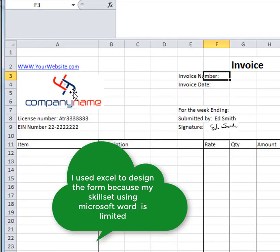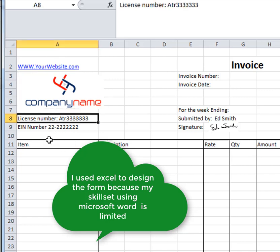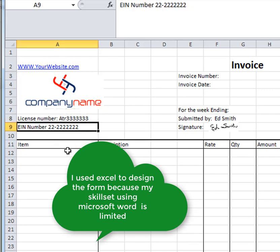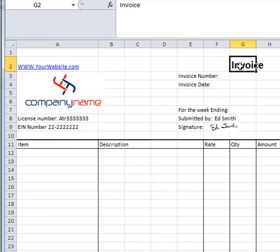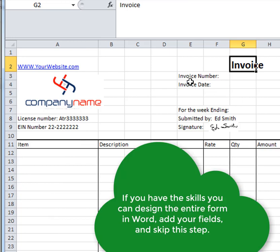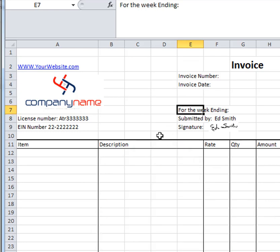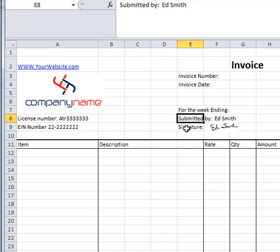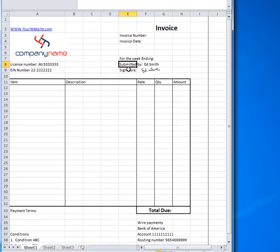Here is our website, our logo, our license, the company's license number, their EIN number, the fact that it's an invoice. Now data that changes each invoice will be the invoice number and the invoice date and we'll set up a custom field in QuickBooks Online for this week ending date. QuickBooks Online allows for three custom fields. If you can get all of this, what I call static data, data that doesn't change from invoice to invoice in your template, you can then prepare your forms in QuickBooks Online.